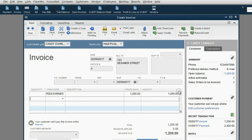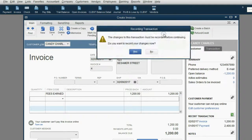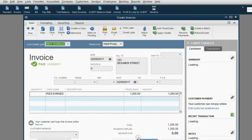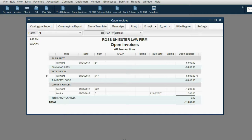Even before we click Save and Close, we can click Apply Credits, then click Yes. We see the $2,400 payment is the only payment on the list, so QuickBooks has already placed the check mark. We click Done and Save, and we see that the invoice we just made on February 9th did not even show up on the Open Invoice Report because it was paid and the payment was applied at the moment we recorded it.